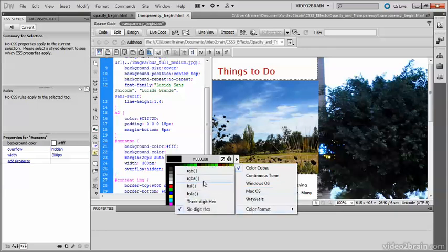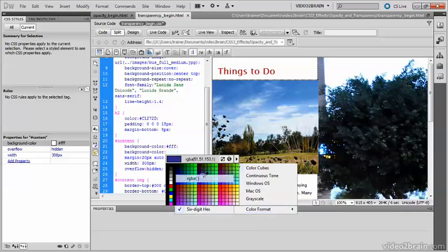and I'm going to choose RGBA, but if you prefer hue, saturation, lightness, feel free to use HSLA. RGBA, and then select white from the swatches here.